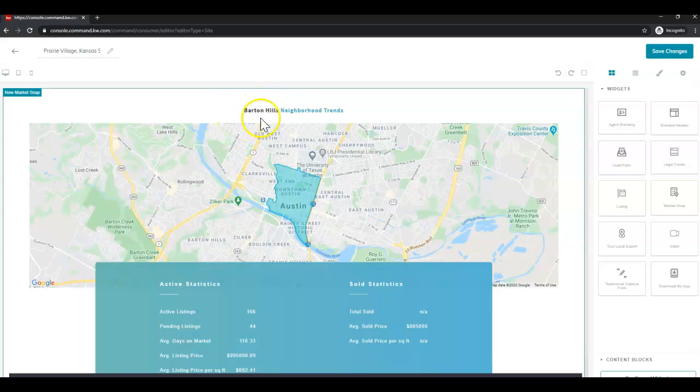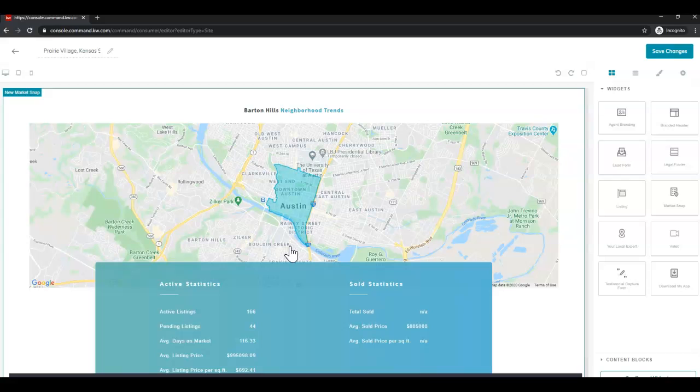Here you'll see the Barton Hills neighborhood trends. This is just what auto populates, what it defaults to. This is in Austin, Texas, where Keller Williams Realty International is.